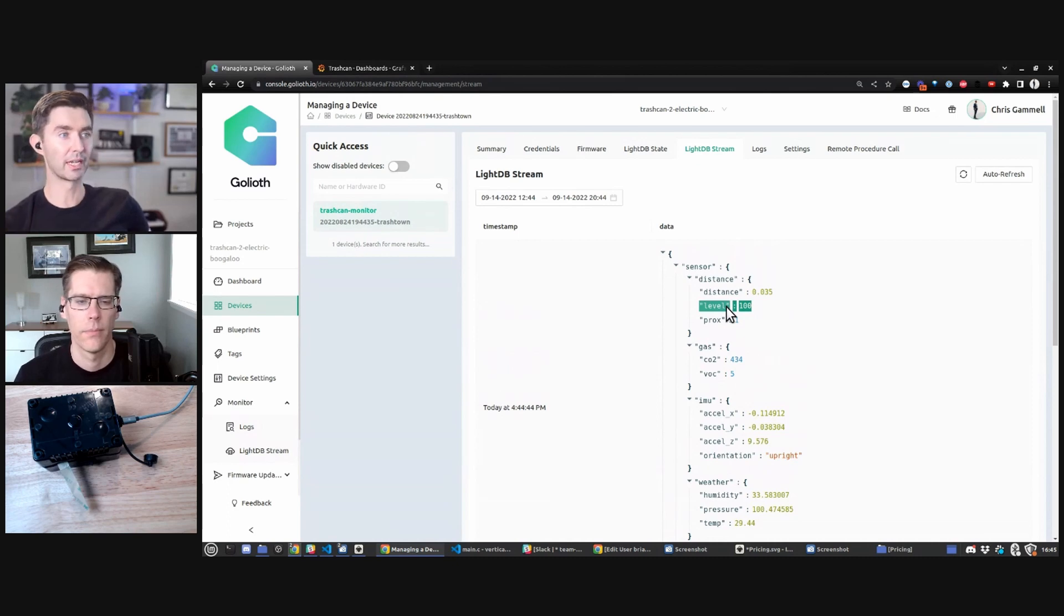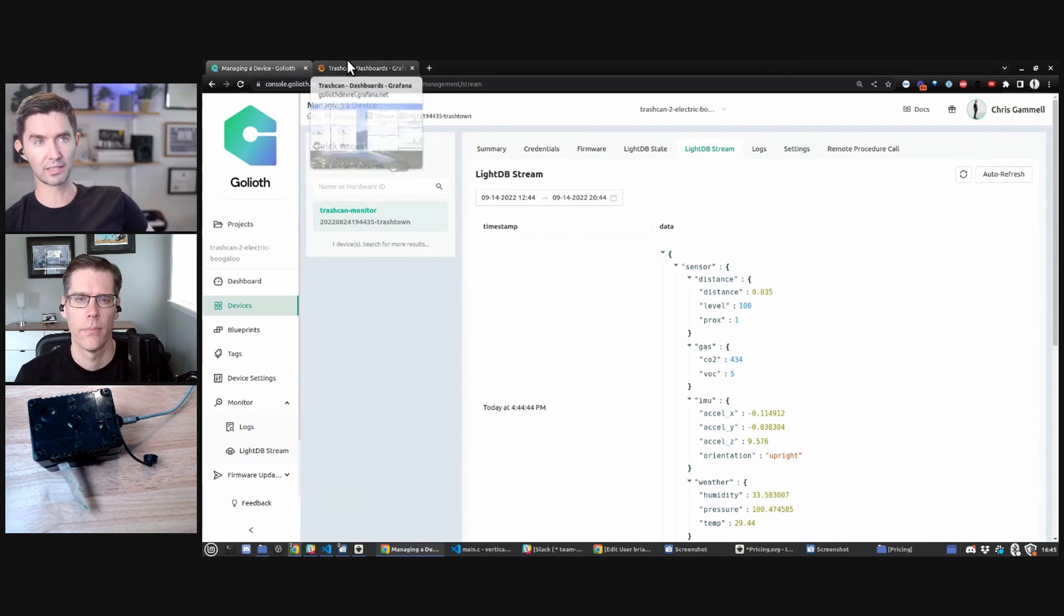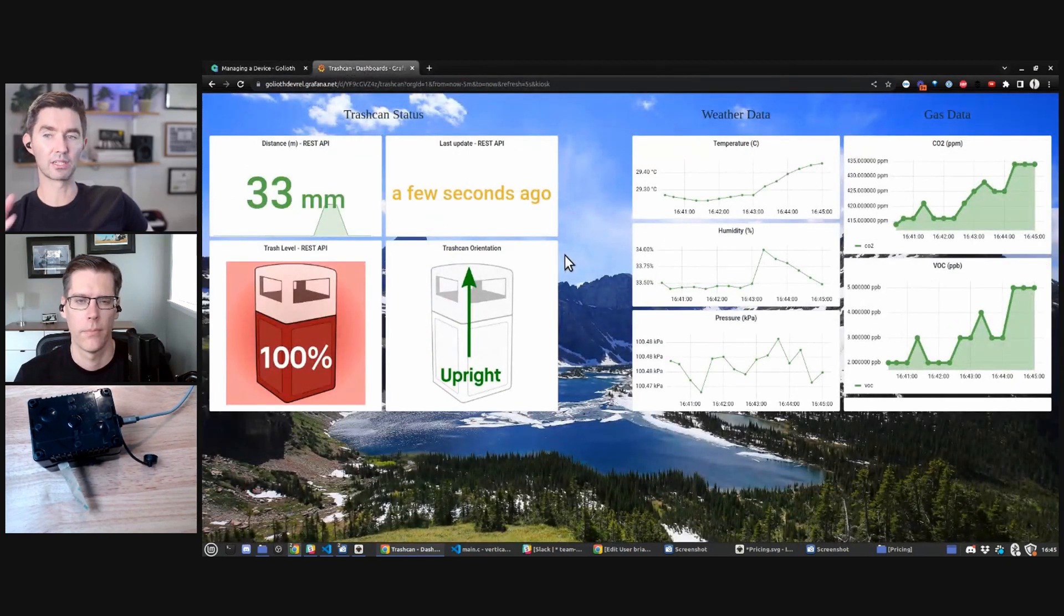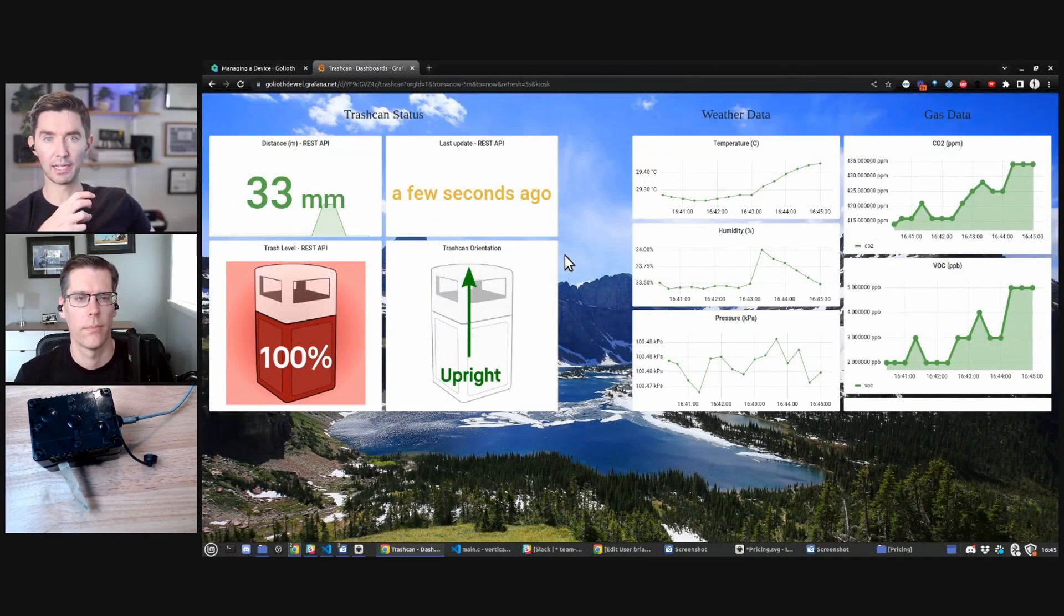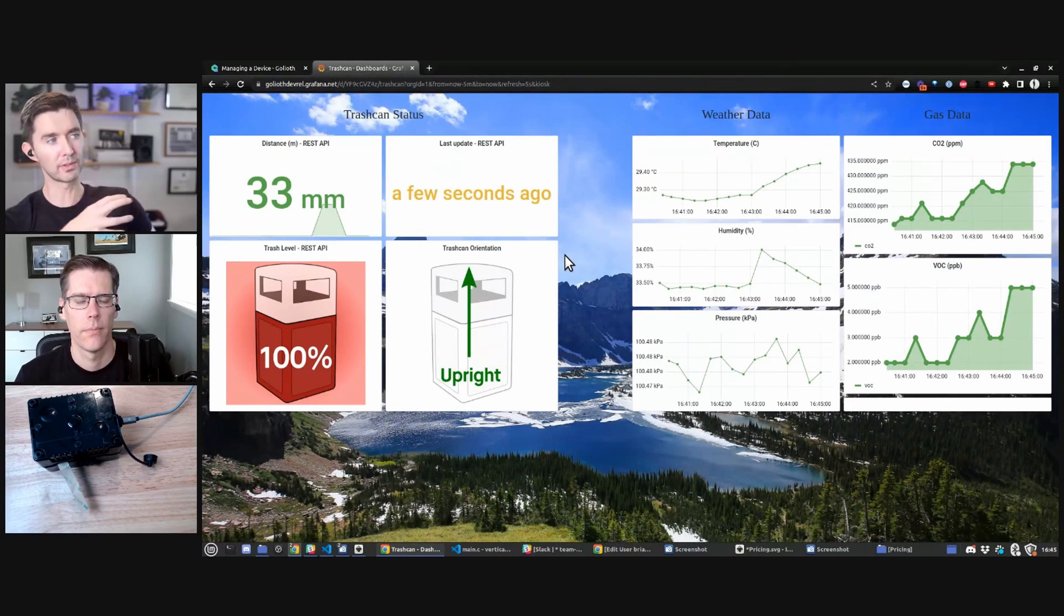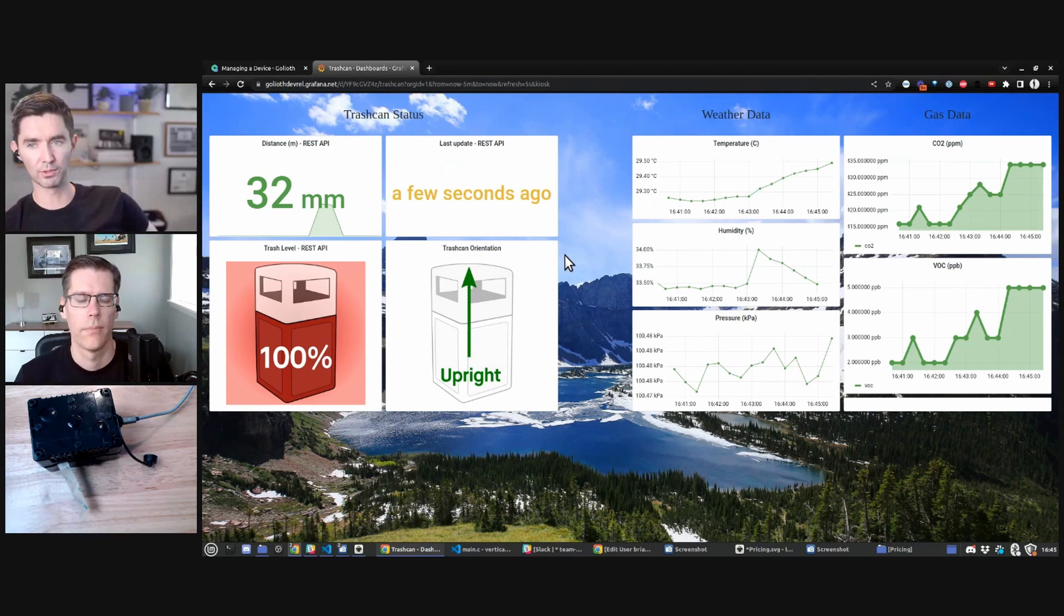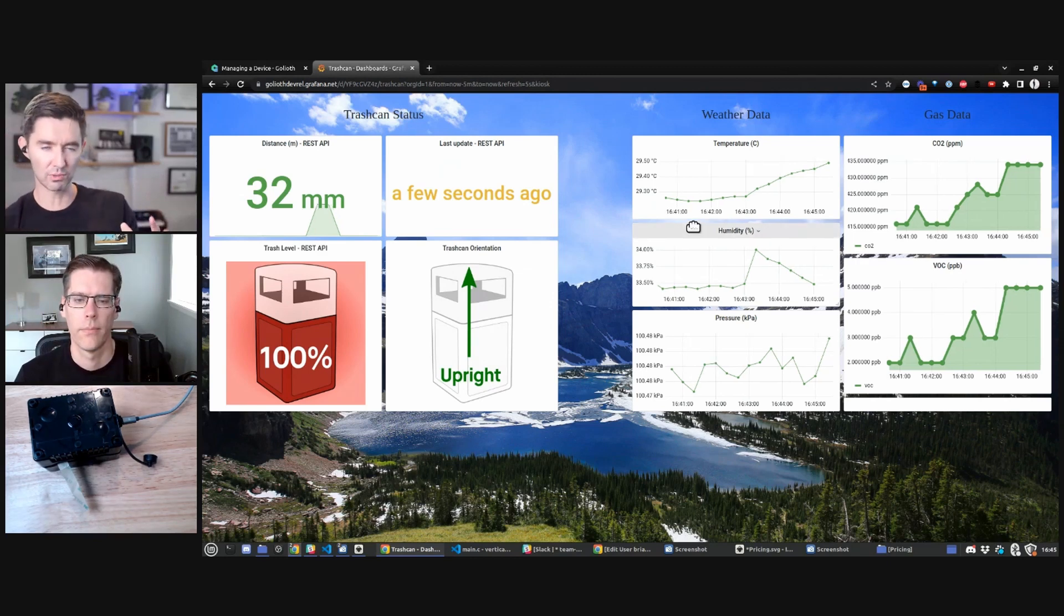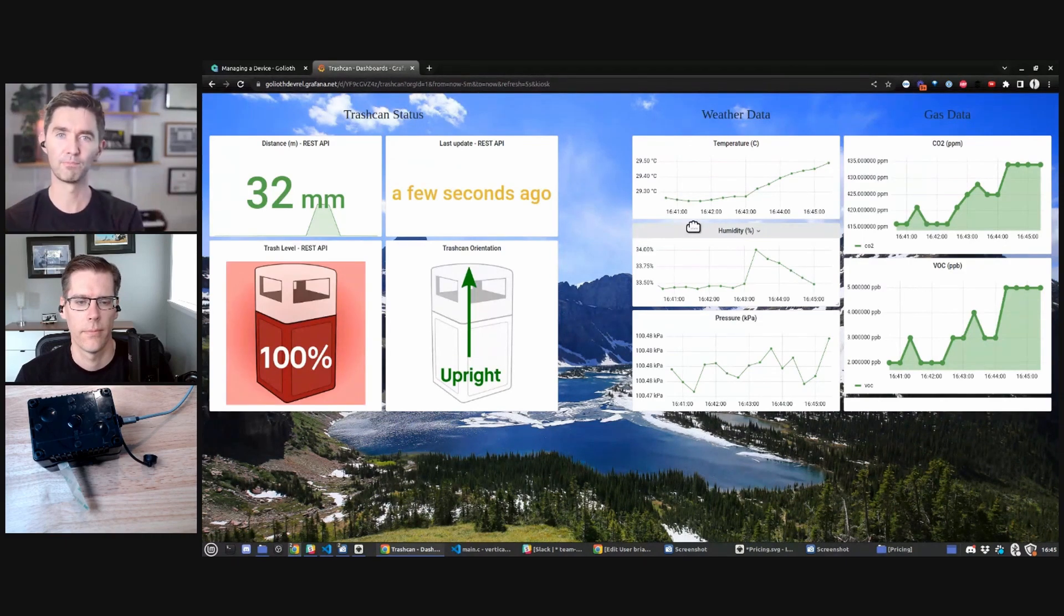Some of them also have other things like orientation is its own calculation, same thing with the level. These are all calculations that we do on the device. This is the data that then gets populated onto this dashboard. This dashboard is just talking to the Golioth API over a REST API and pulling the data back to this visualization. You could go and build your own if you took this reference design and wanted to put it into your municipality.